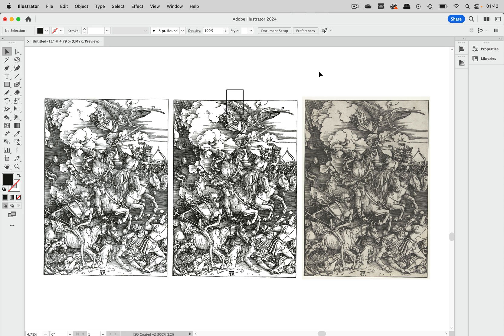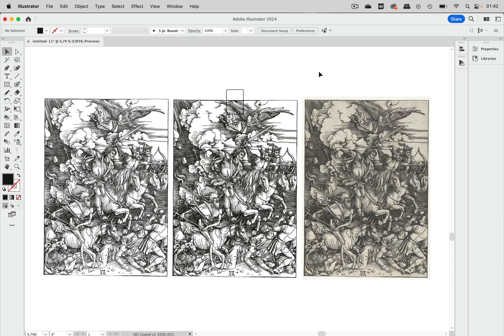Hello and welcome to the VectorGarden YouTube channel and to another part of the series about Illustrator's image trace. In this edition we're going to take a look at very detailed black and white images.